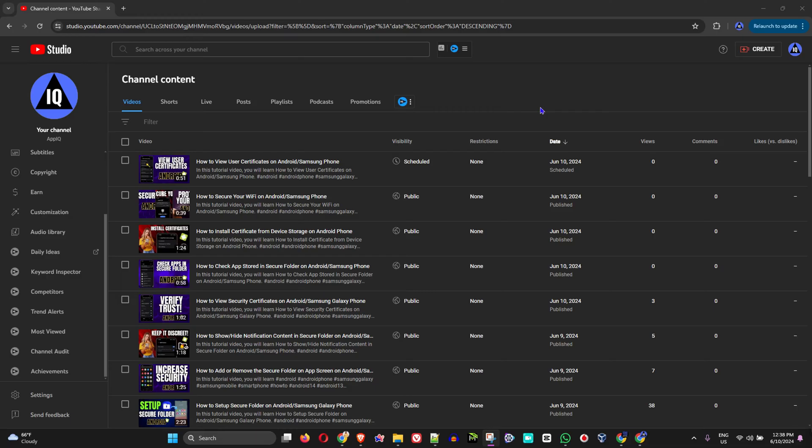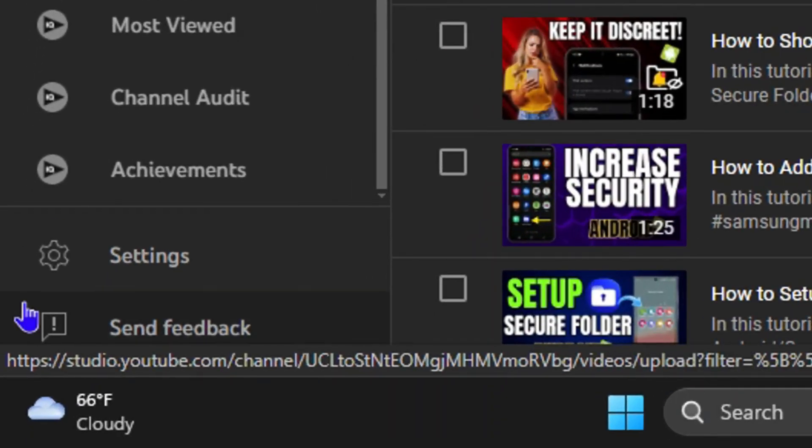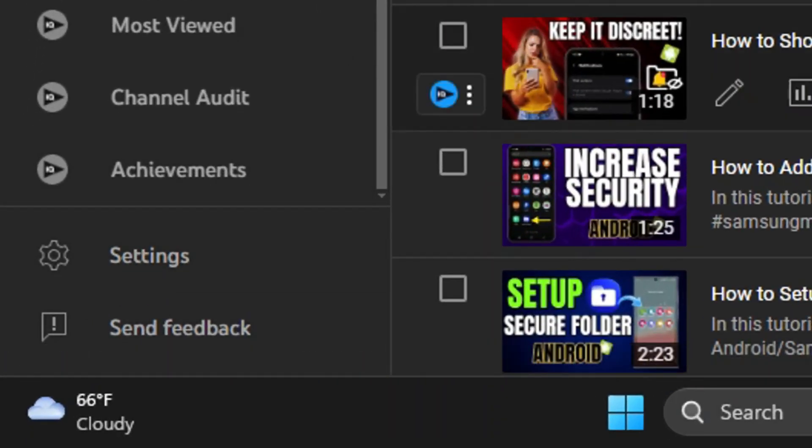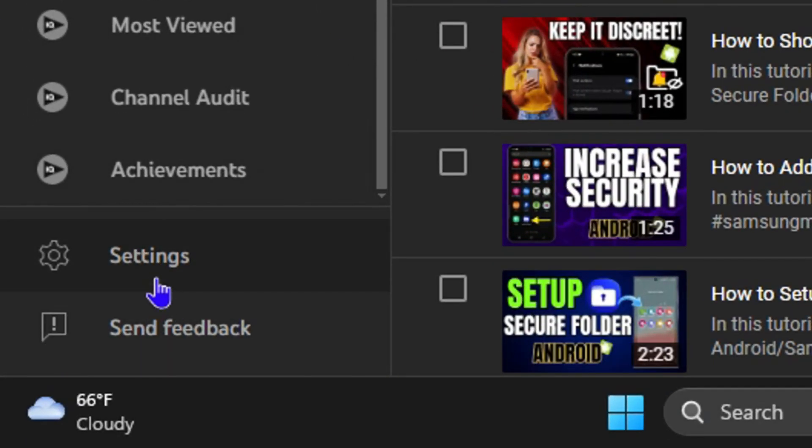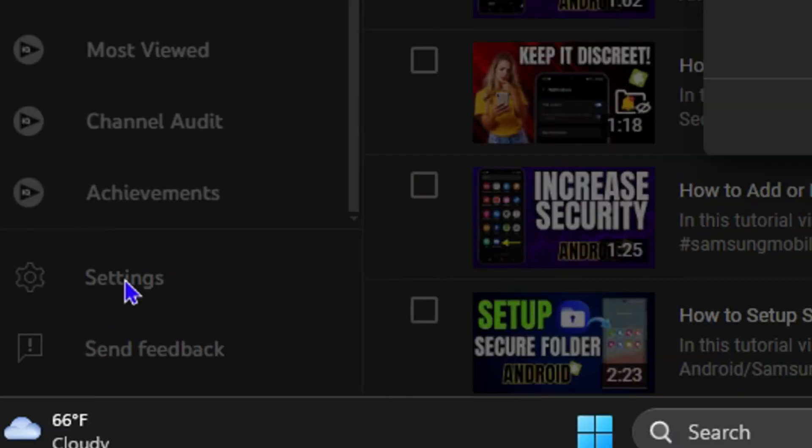To disable comments completely off the channel, you want to go ahead and go to Settings while you're inside your YouTube Studio. Look for Settings on the lower left-hand side and click on Settings.